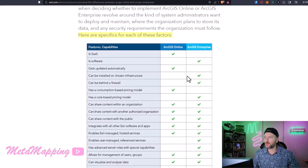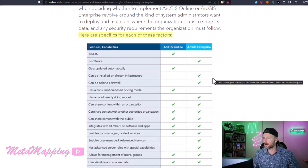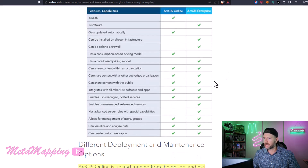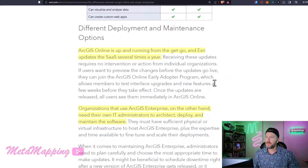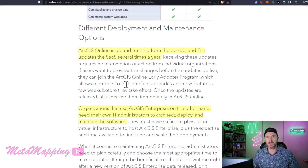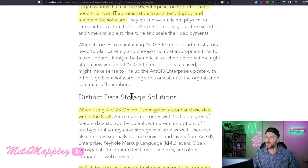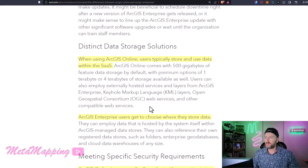I'll share this article out, so be sure to track our Twitter. There's a table that goes through some specifics on Online versus Enterprise, and then it goes into different deployment and maintenance options. Online is already set up and running and gets several updates per year, versus Enterprise where you have to architect and deploy it and decide when to perform your upgrades.